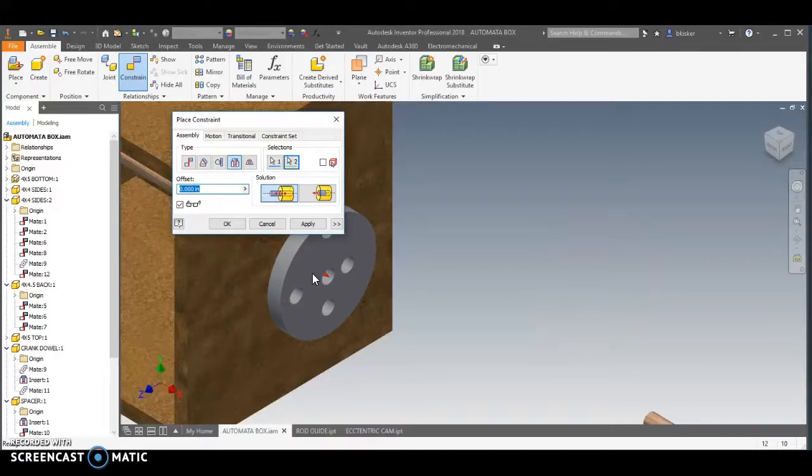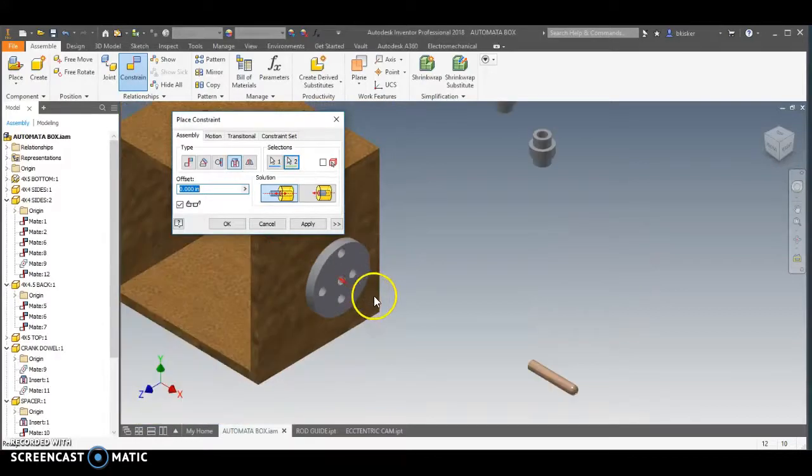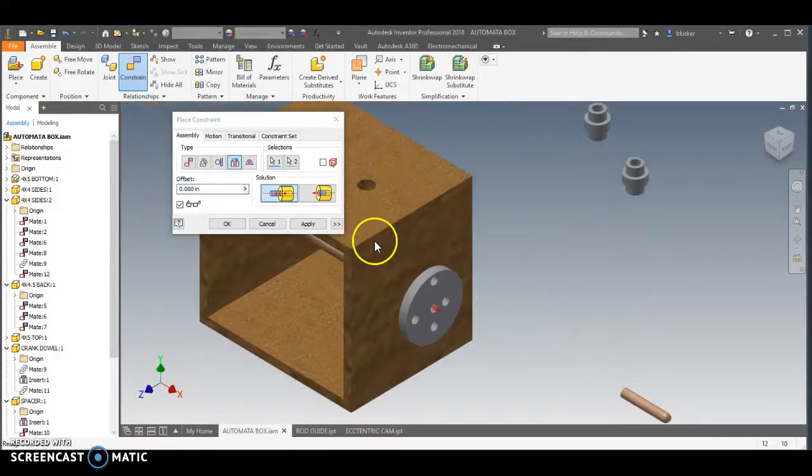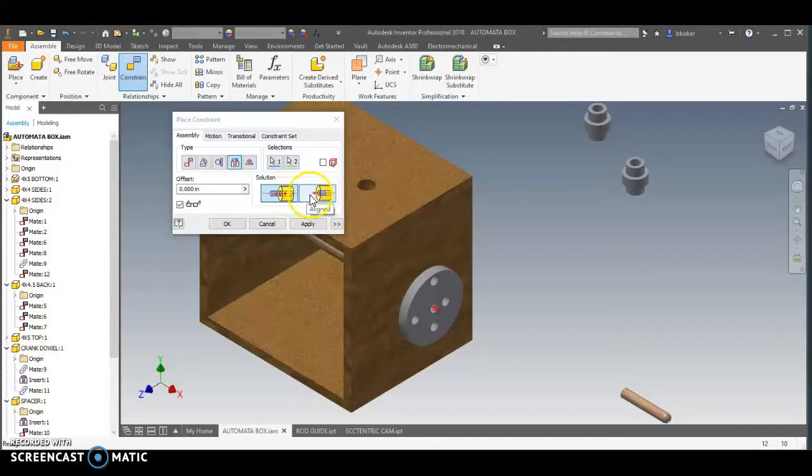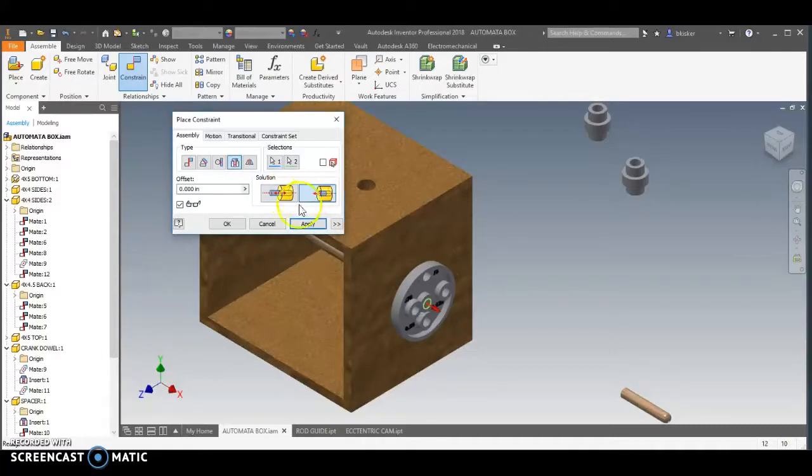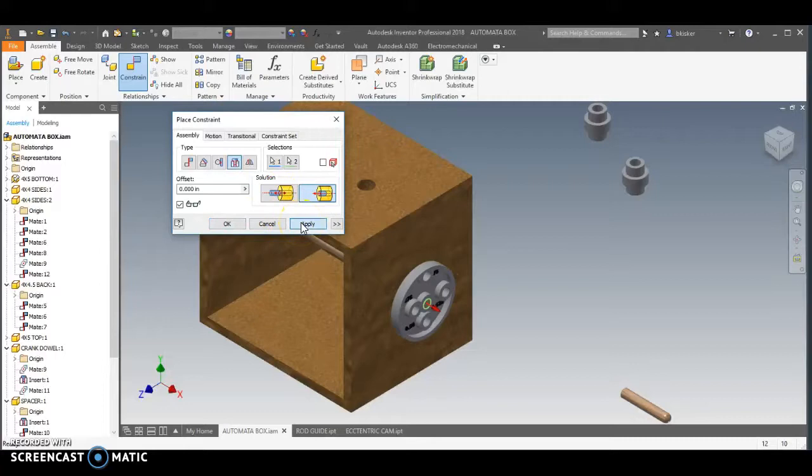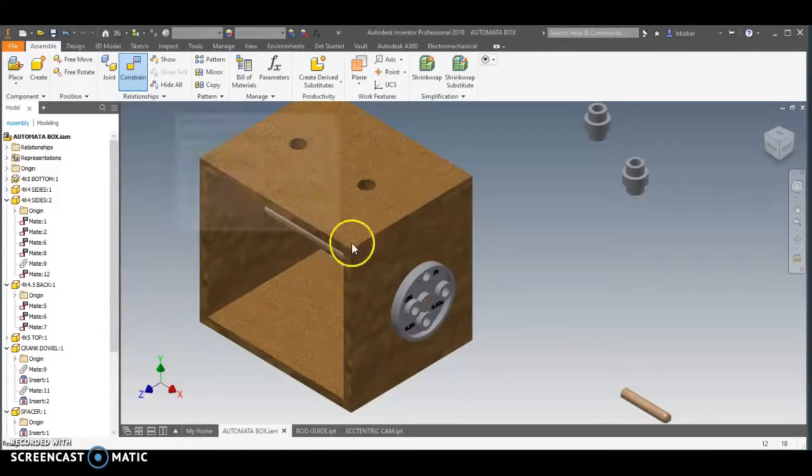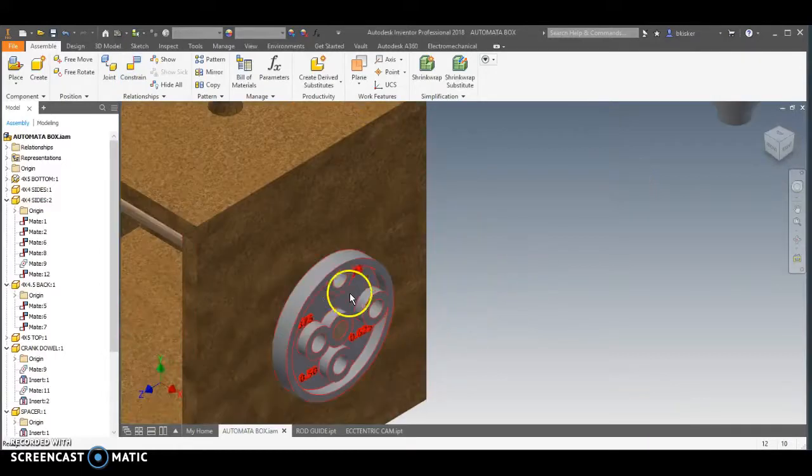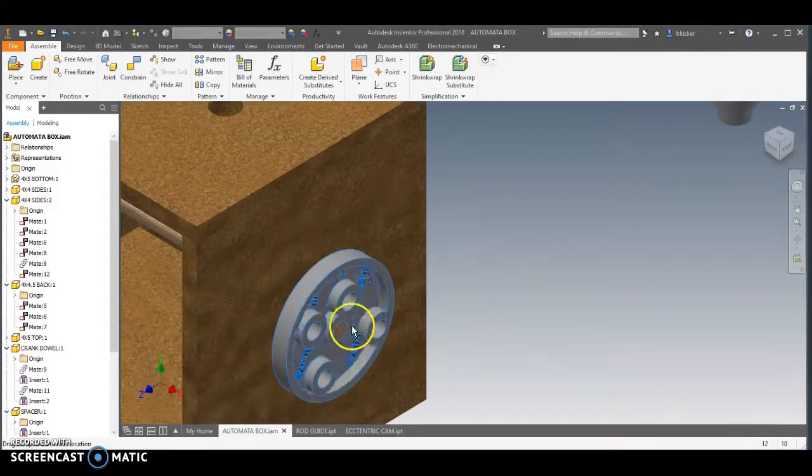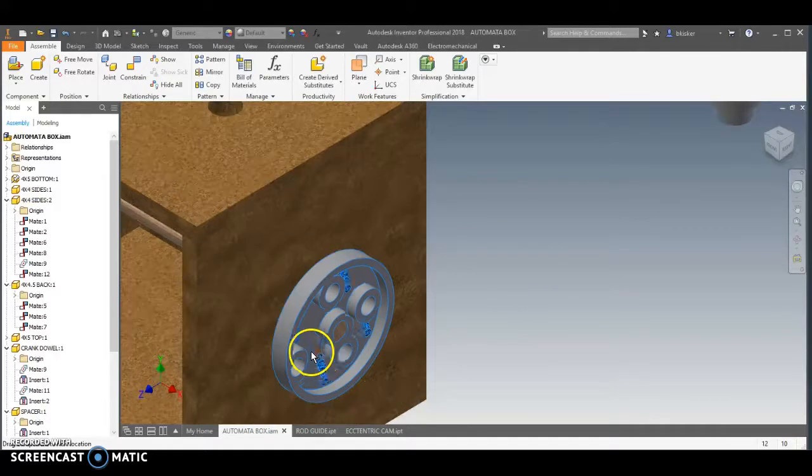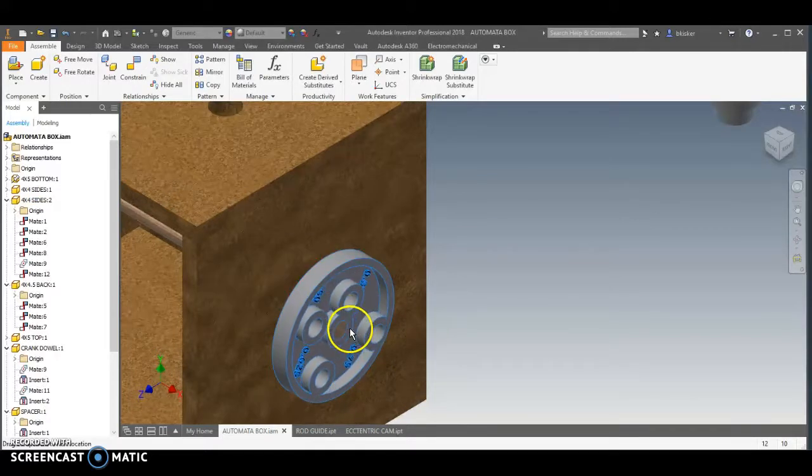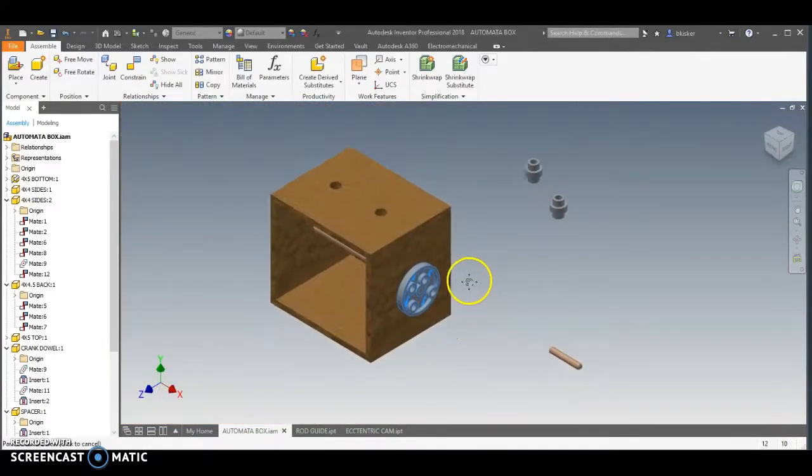When I do that, you'll notice I don't like the alignment. I don't like it turned it around, so all I have to do is change oppose to aligned and there we go. I'm going to click apply and now I can see that I have this thing. It can turn, that's good, but it can't come off. That's also good.